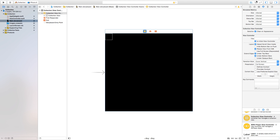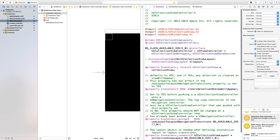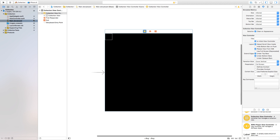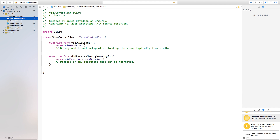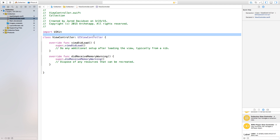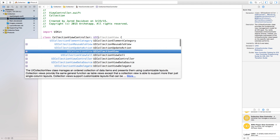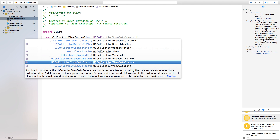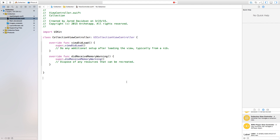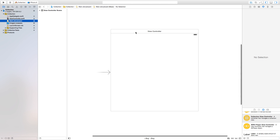Now let's head over to our assistant editor — there's no file attached. Close the assistant editor, go to ViewController.swift. Inside this file we have a class, and this class will control a certain view. So we'll write 'class CollectionViewController' and make it a subclass of UICollectionViewController.